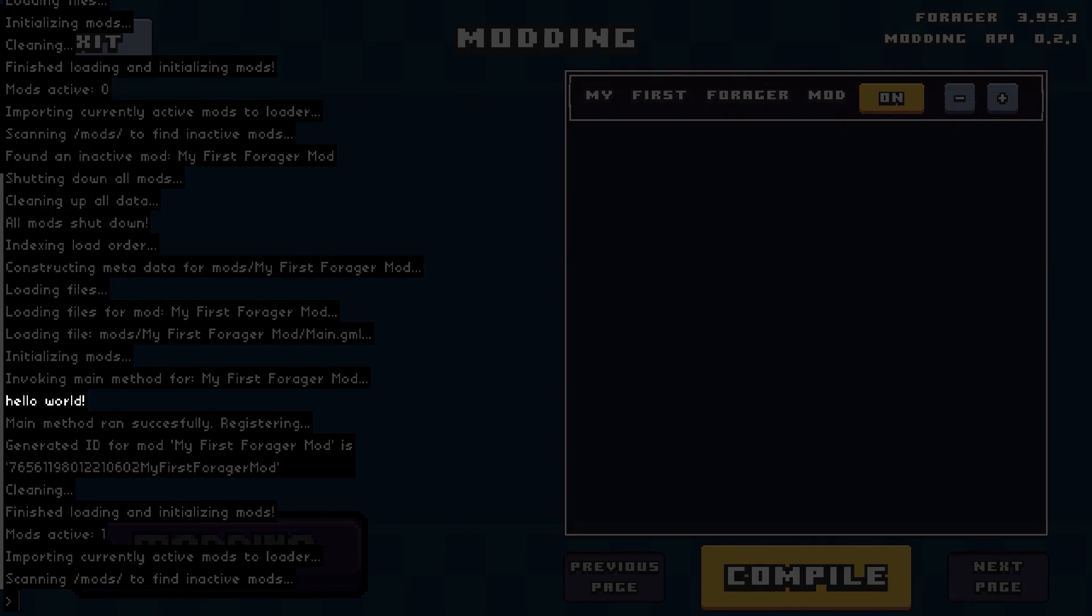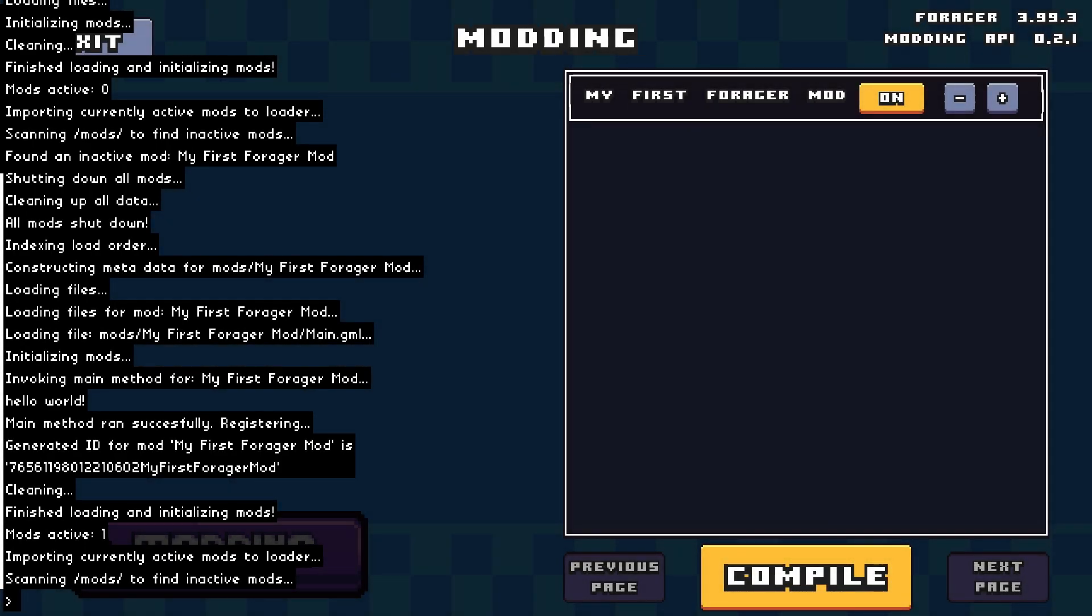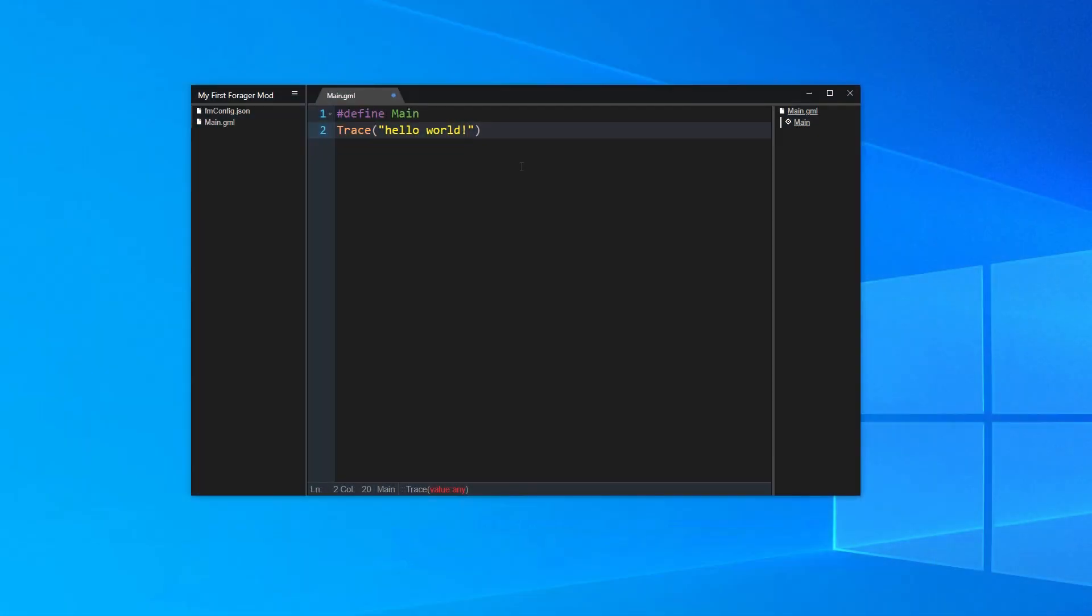We now have a mod that is successfully loaded into our game. It doesn't do much, but it works. Let's take it a step further and make our mod do something useful. So back to GMEdit. Let's make it so that every time a player digs with their shovel, they are guaranteed to find iron ore. In order to do this, we need to create a section of our code that runs whenever the player digs with their shovel.